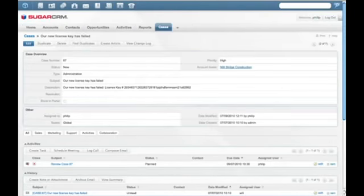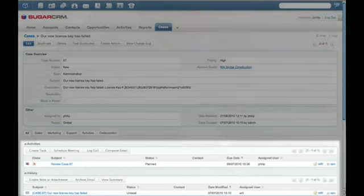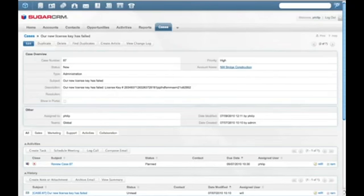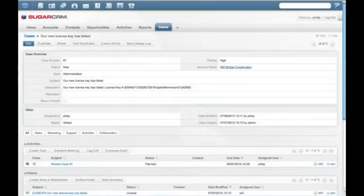Let's take a look at a high-priority case here. The Sugar Cases module provides a complete view of support request history. Integrated case and account management prevent surprises by ensuring sales and marketing understand the service status of each account.